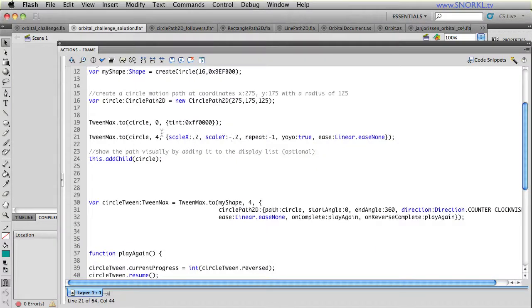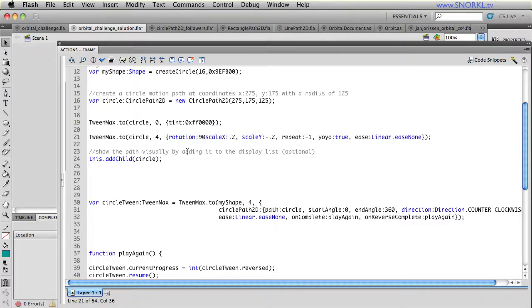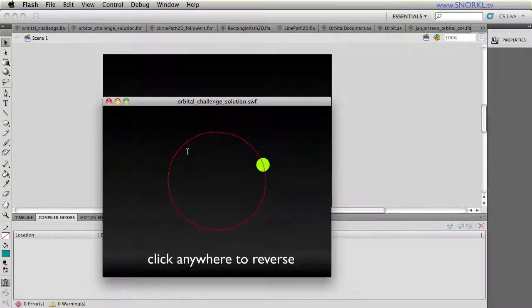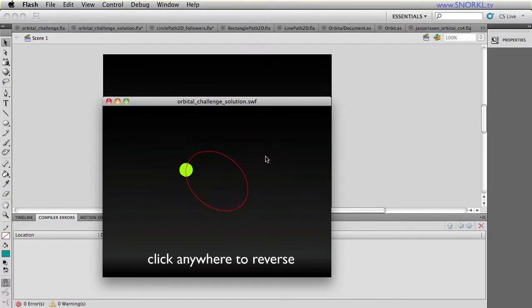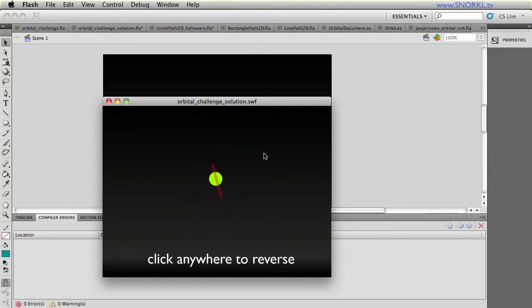And while that's happening, I also just chucked in a rotation of 90. So that circle is also going to be spinning. And check this out. So you get all this crazy fun stuff. And while that's happening, I can still do my reverse at any time.